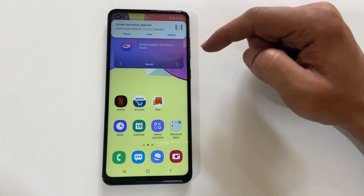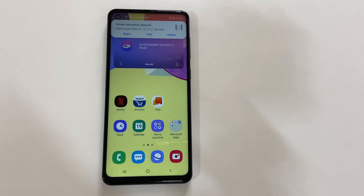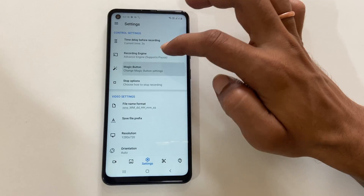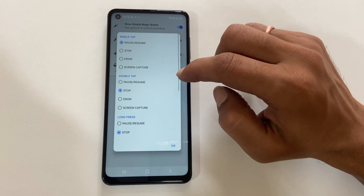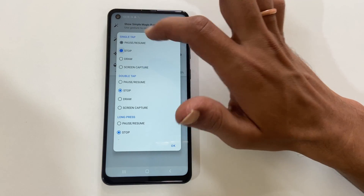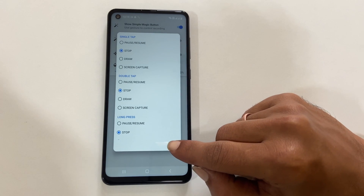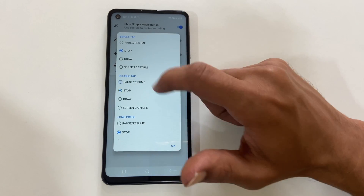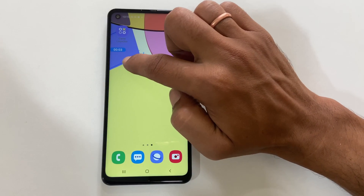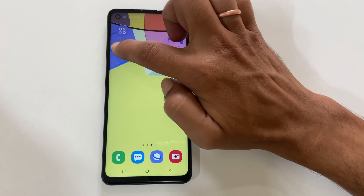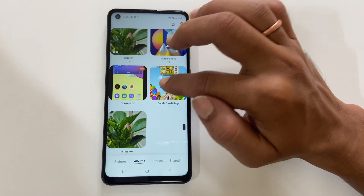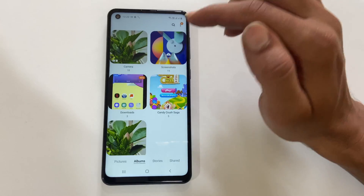You also have the option to stop the screen recording with a simple tap. For that, go to Settings and tap on the Magic Button. Enable 'Show Simple Magic Button'. You can choose the action for single tap, double tap, and long press. When you want to do screen recording, you will find this blue icon — tapping on it will stop the screen recording. To access the recorded video, you can go to Gallery or Files based on where you have chosen to save it.